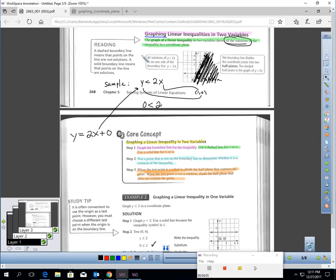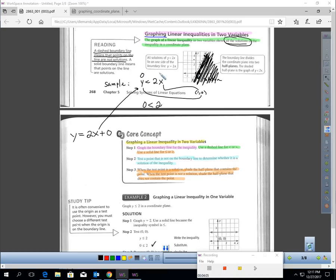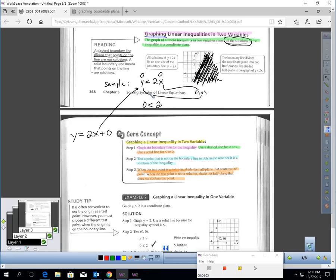A dashed boundary line means that the points on the line are not solutions. For example, the point (0, 0) is on this boundary line, but since it's dashed, if I plug in 0 for both variables it's not true — 0 is not less than 0. If you have a solid boundary line, that means those points on the line are solutions also.